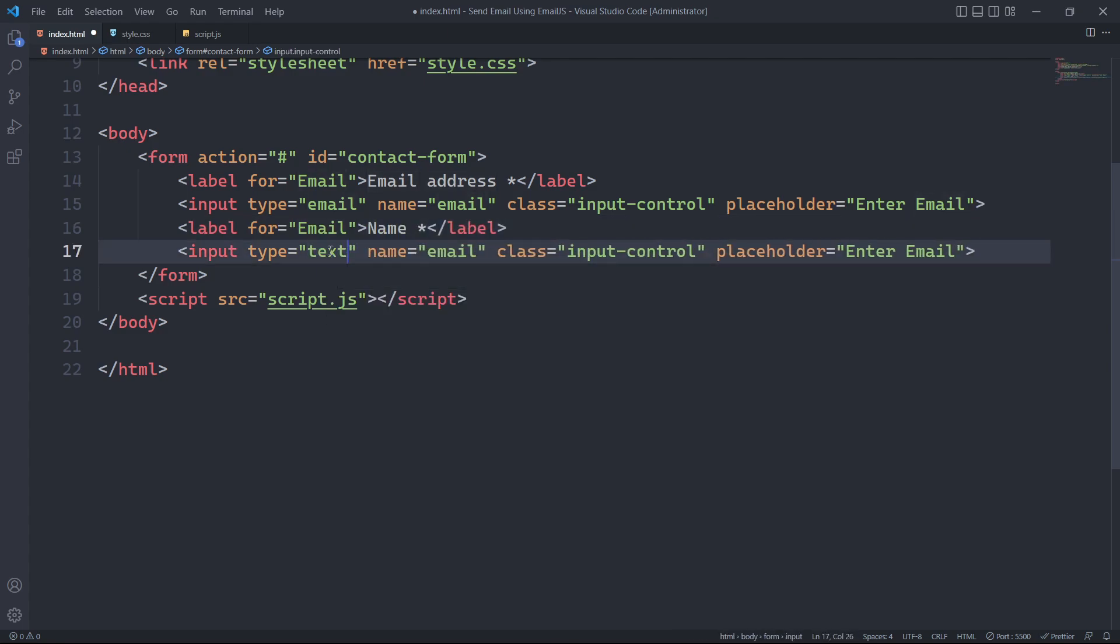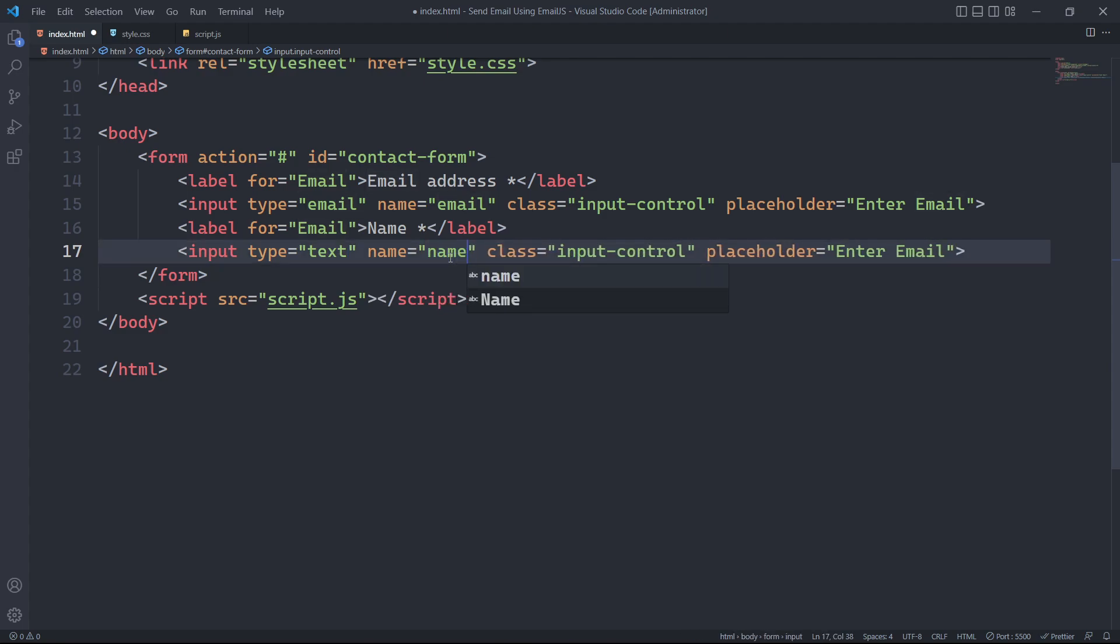For the name field, we will change its input type to text, change its name attribute to name and change its placeholder.